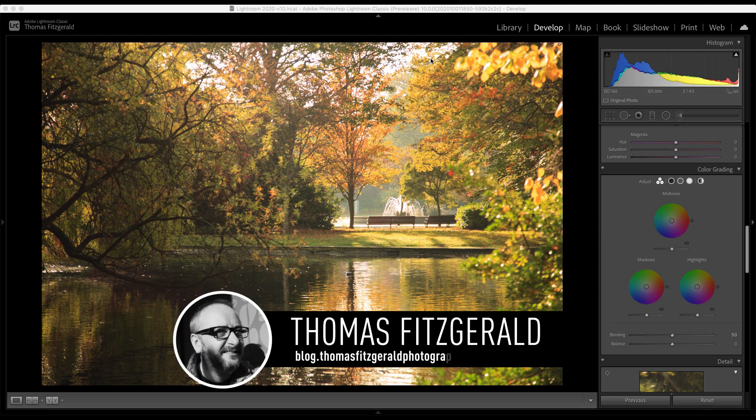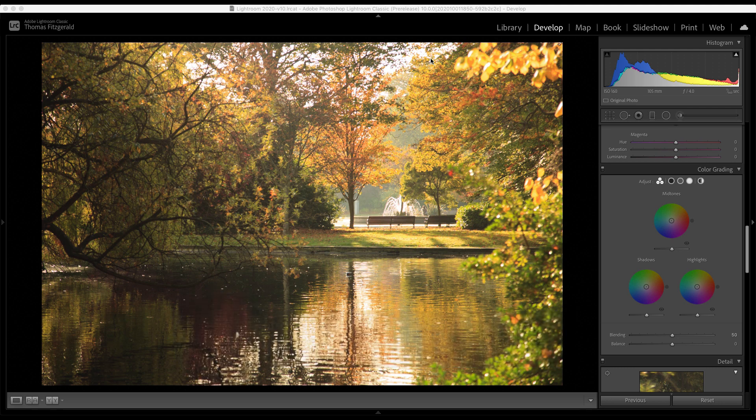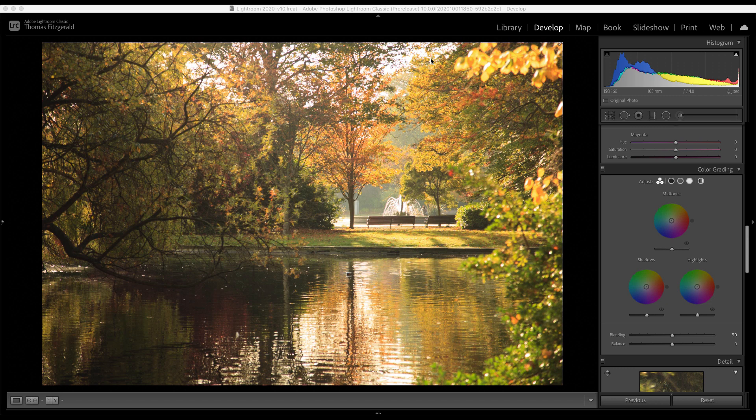Hi everybody, it's Thomas here from Thomas Fitzgerald Photography and in this video I want to talk about some of the key features in the newly released Lightroom Classic version 10. I'm going to be talking about the classic version of Lightroom here, but some of these features are also in the cloud version or Lightroom desktop as well. And the color grading feature, which I'm going to talk about first, is also going to be in the latest version of Camera Raw. So let me dive right in.